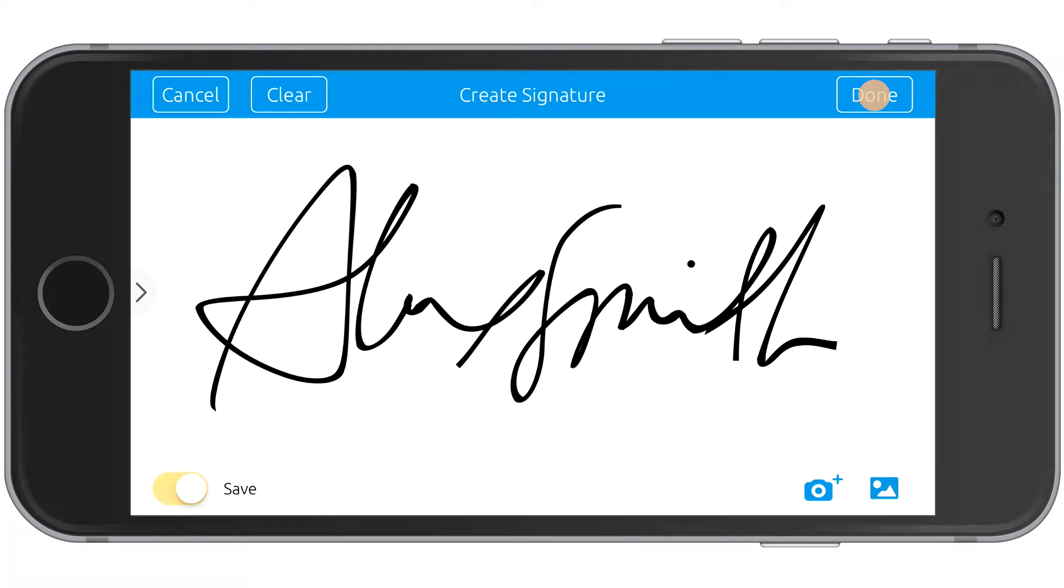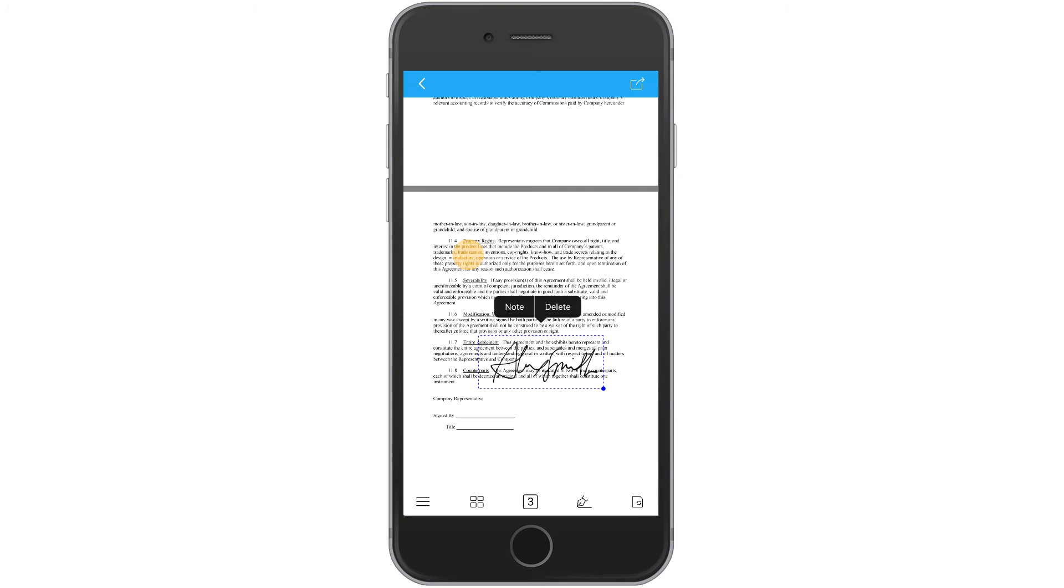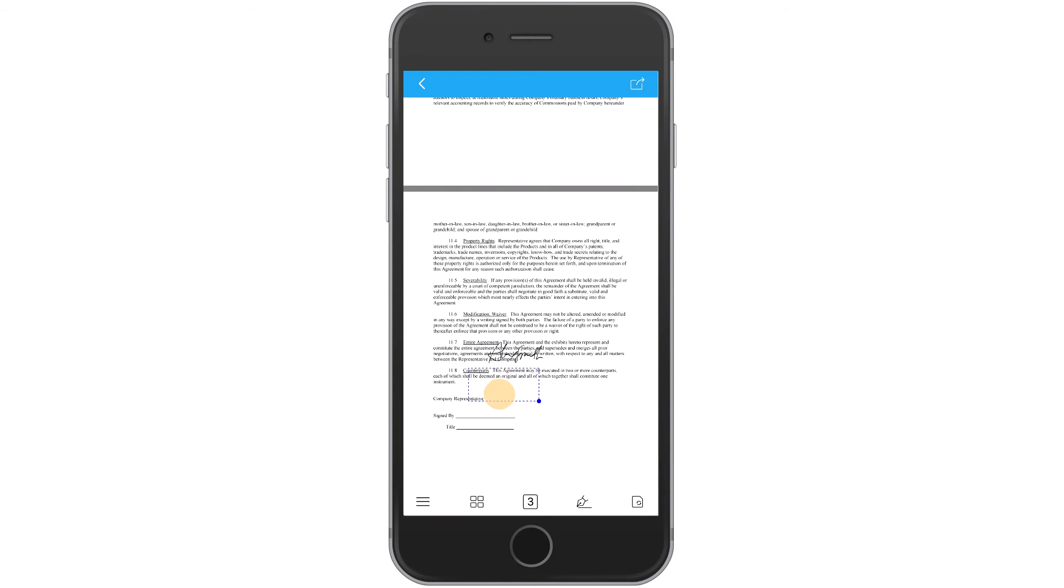Click Done, and the signature will be applied to your document. Hold down on the signature to reposition it on the page.